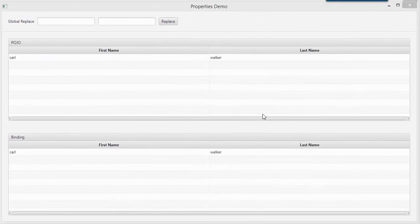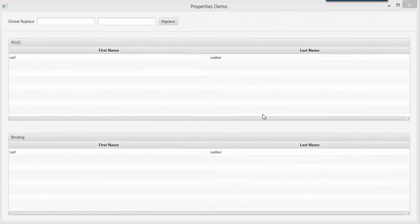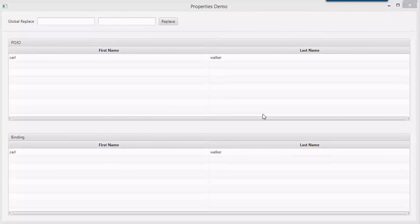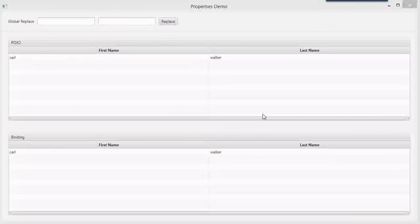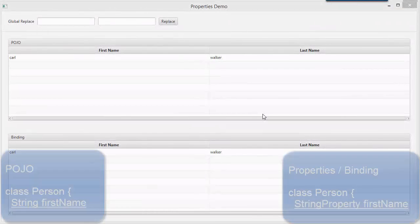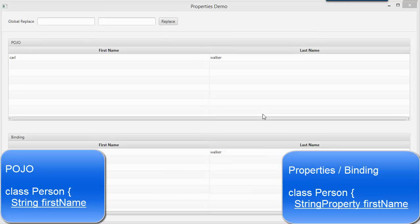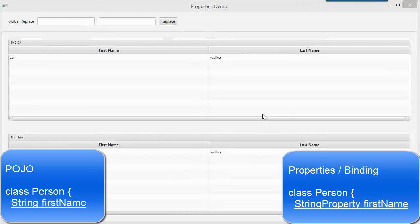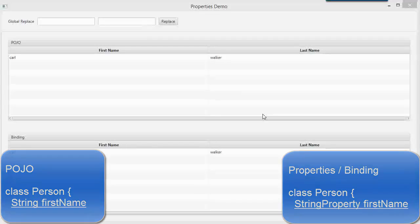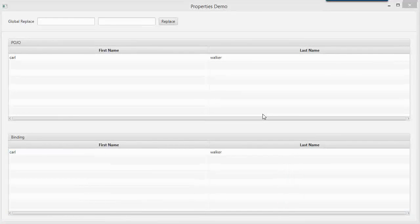This is a demonstration of using JavaFX property-based objects in your UI and it's contrasted with using POJOs in your UI. Now POJOs are well supported in JavaFX and they're great because they're everywhere.